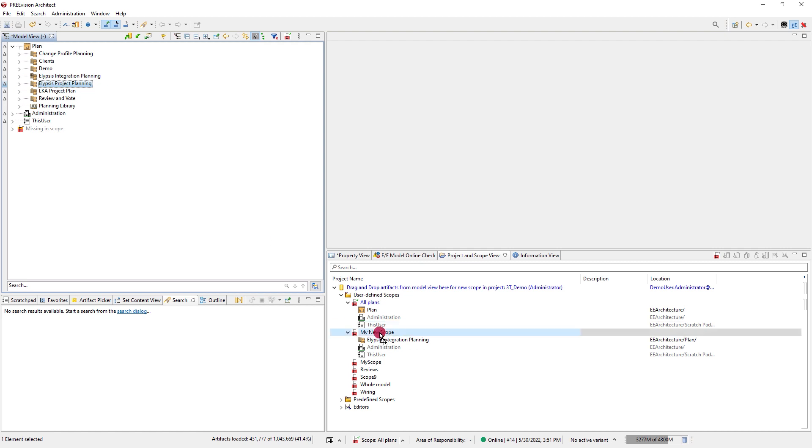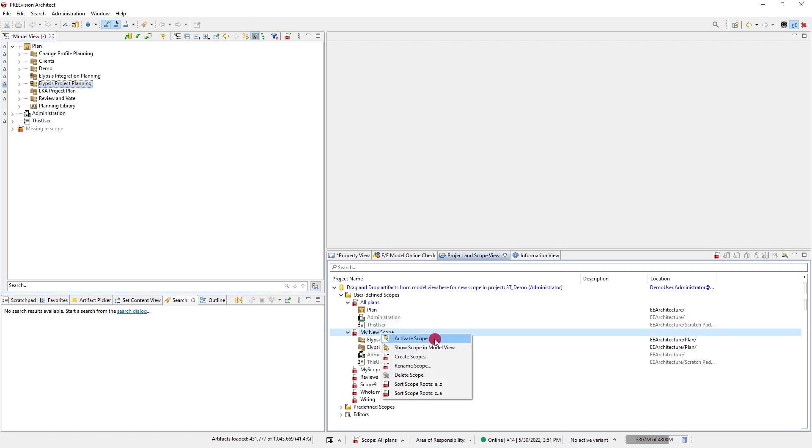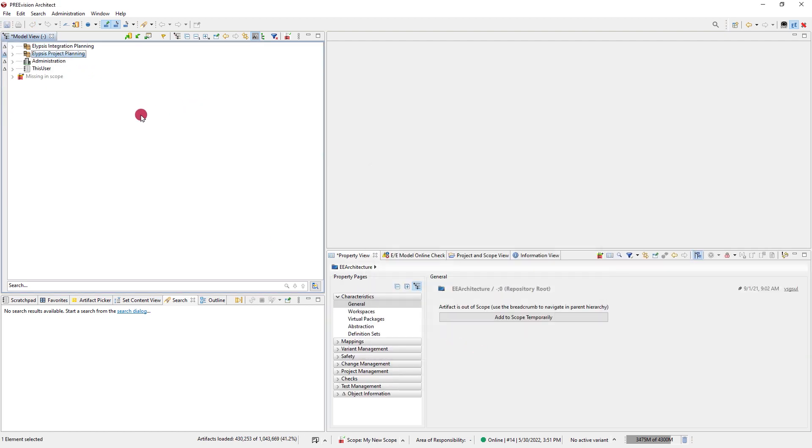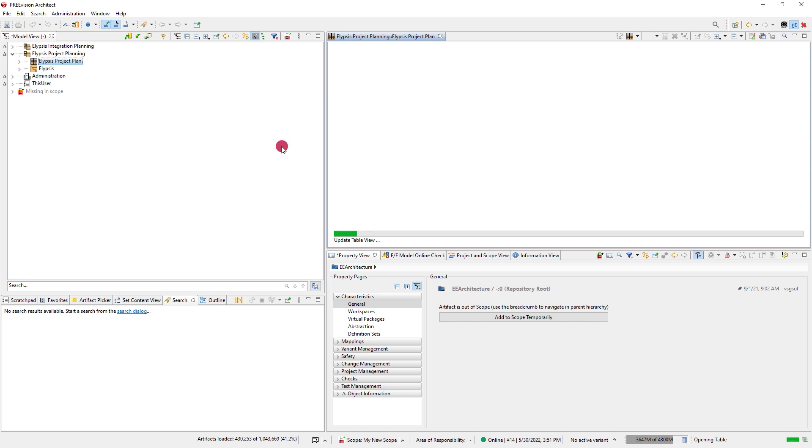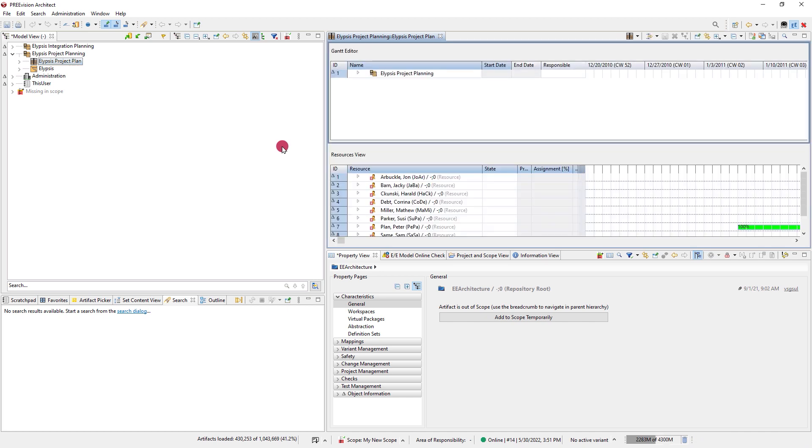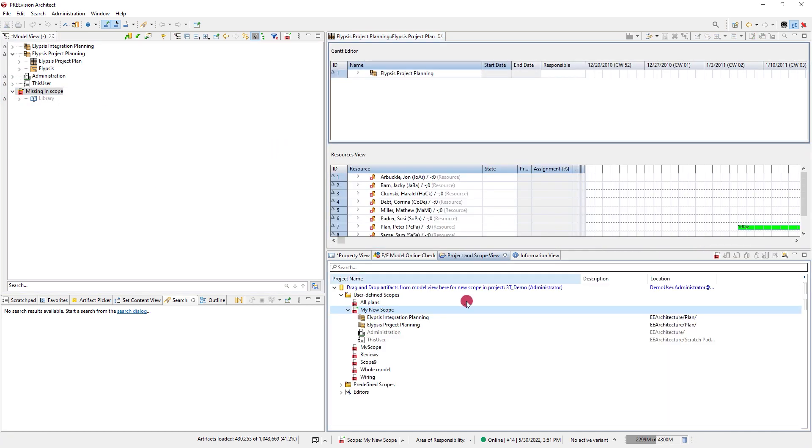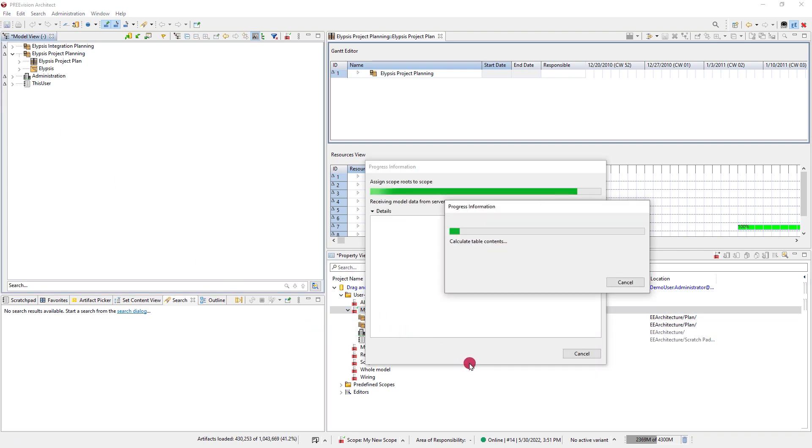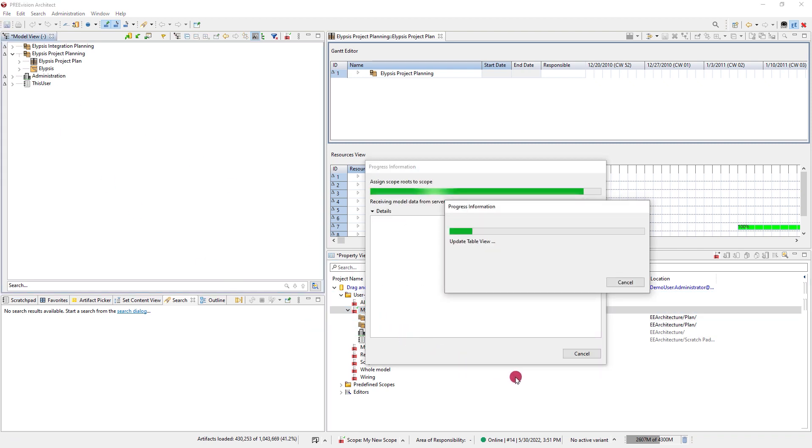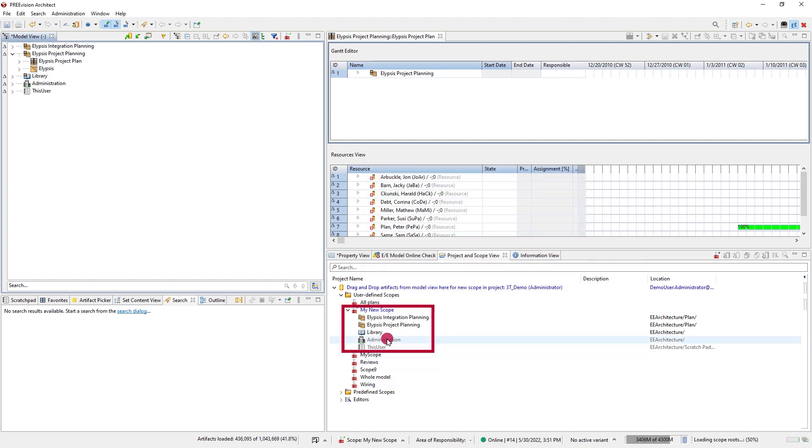They have no impact on what editors, views, menu options and such are shown. If you see artifacts you need are missing in the model view it is possible to both extend the scope or temporarily add it to the currently active one. For scopes there is a whole other pre-learning tutorial where these things are presented more in detail.